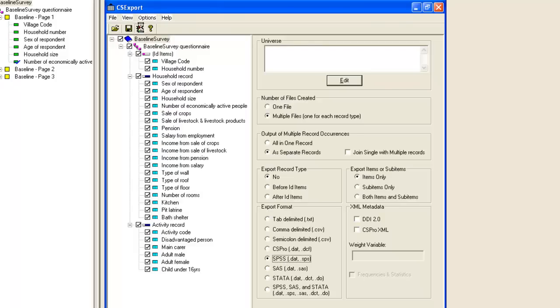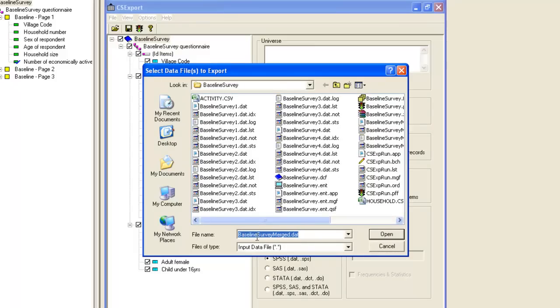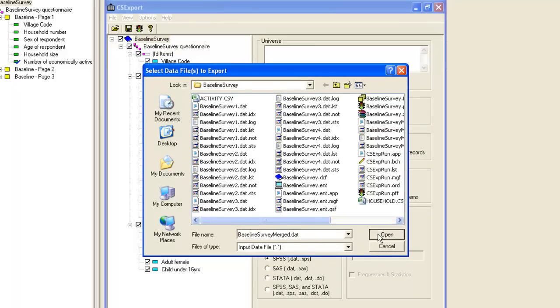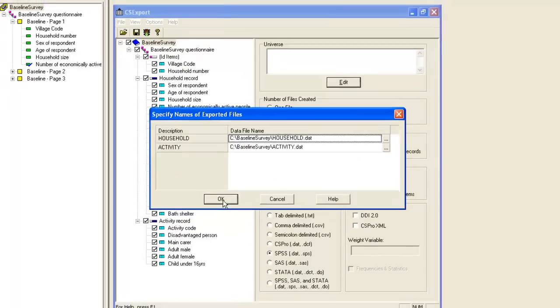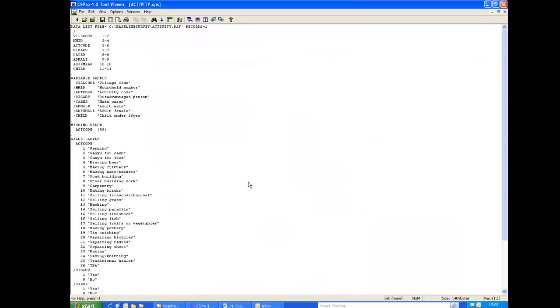We click Run. We select the data file. We accept the names for the exported files. And here we see displayed the activity SPS file in the text viewer. This is the syntax file for reading the activity data.